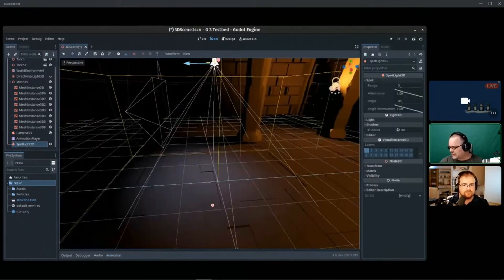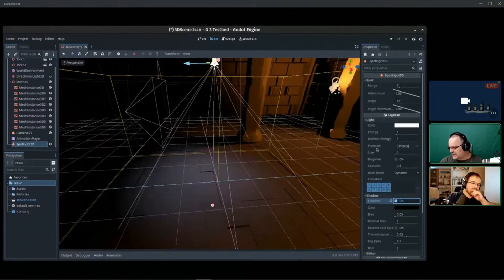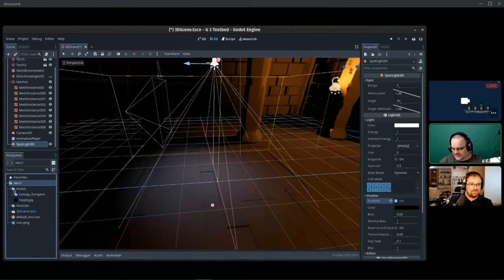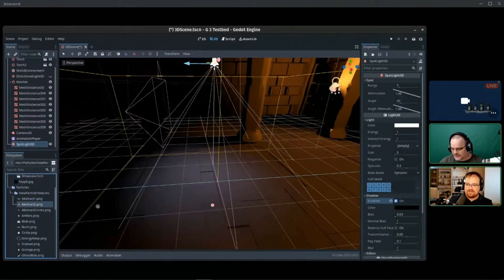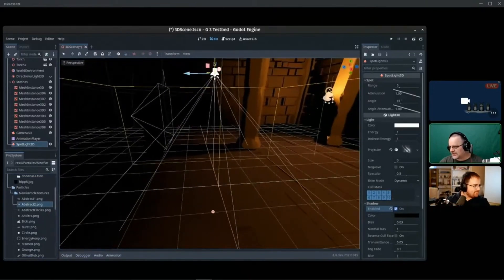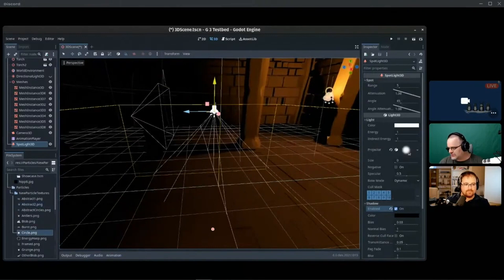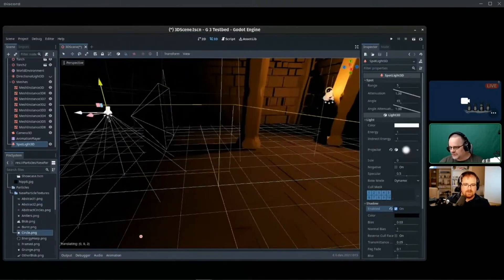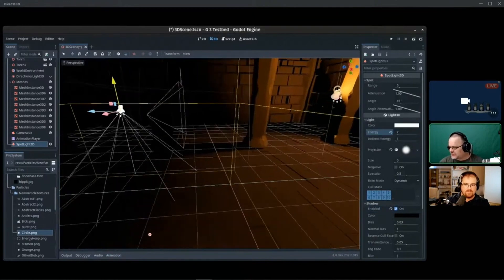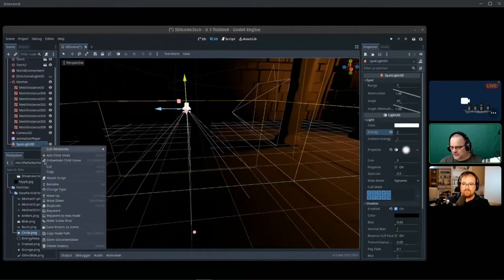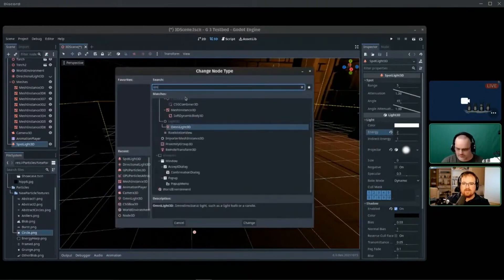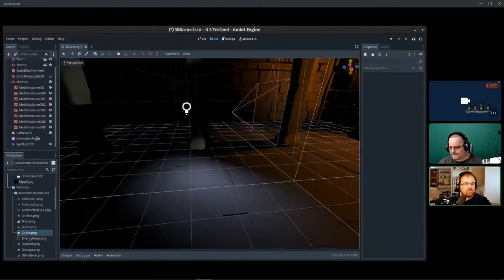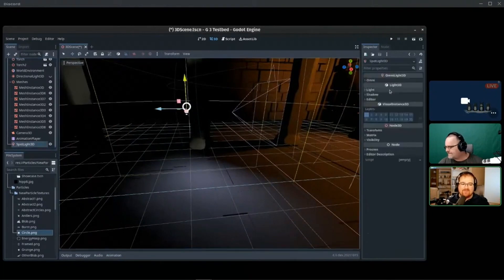Under light we have projector. If we put in a texture here, under particles I have some textures. Let's put in an abstract texture. It will now map this to that light, but we've noticed this isn't quite there yet. If I put in a circle and I move you to here and make it nice and bright, we've noticed it's only mapping a small portion of this.